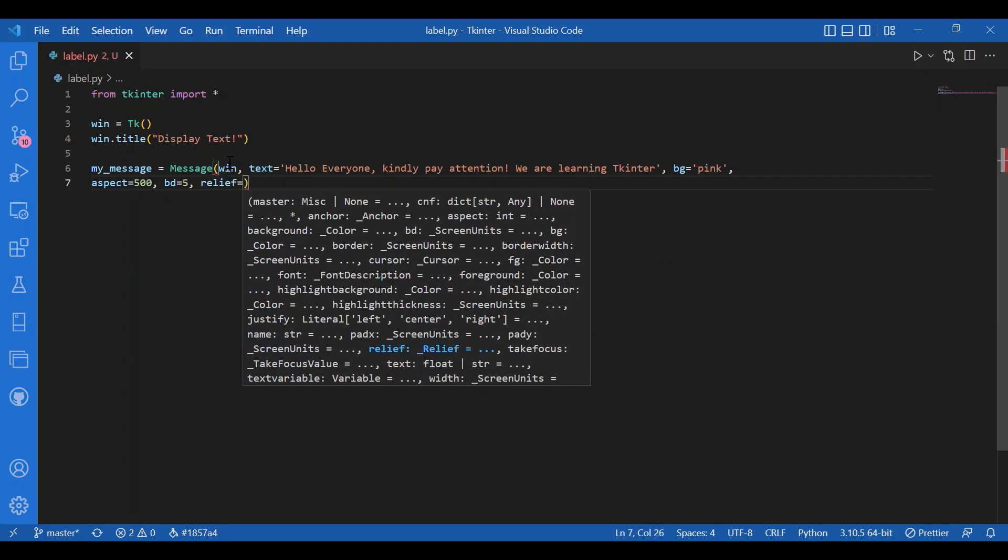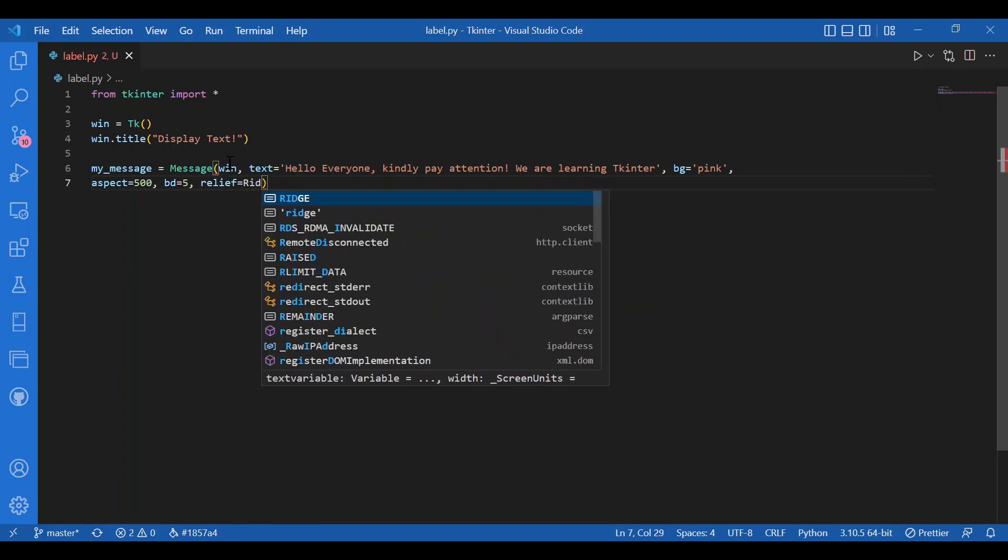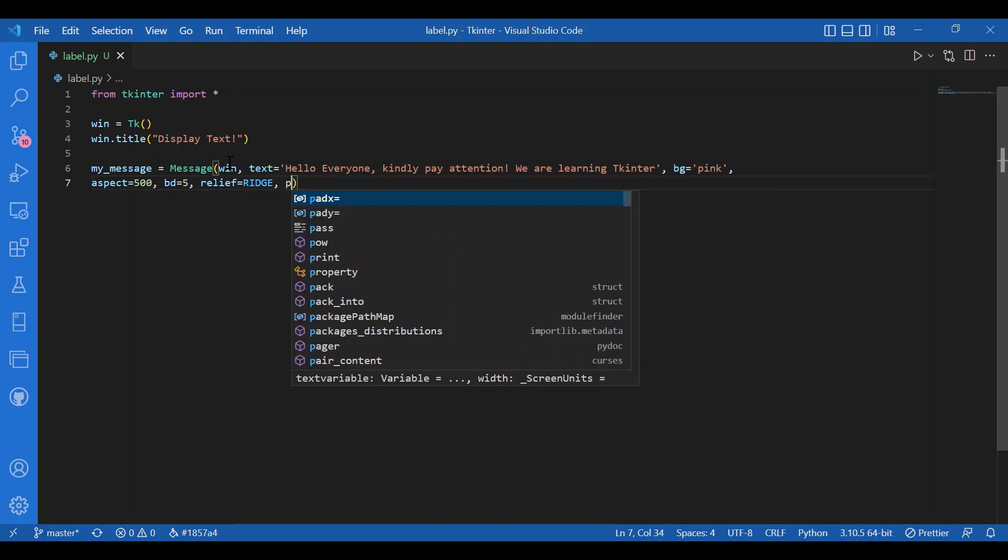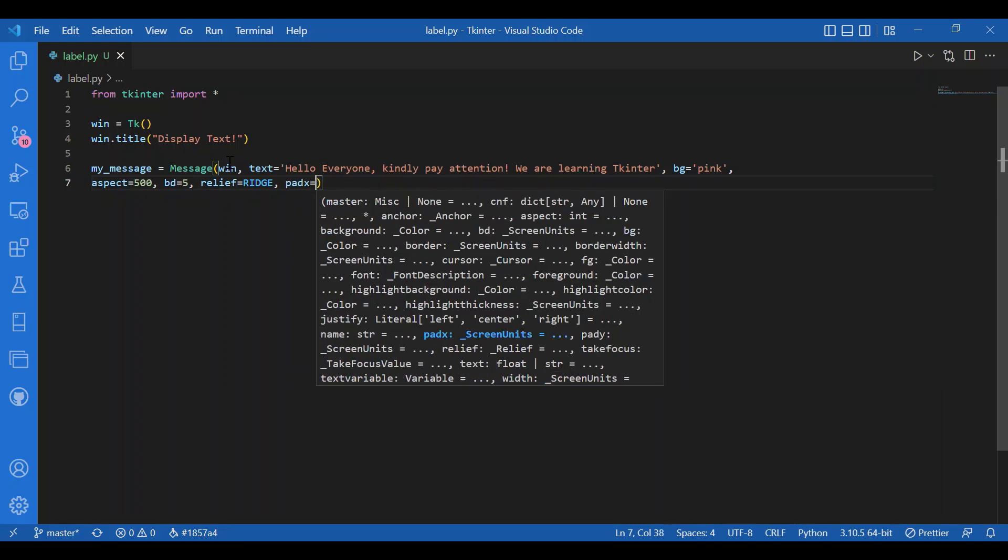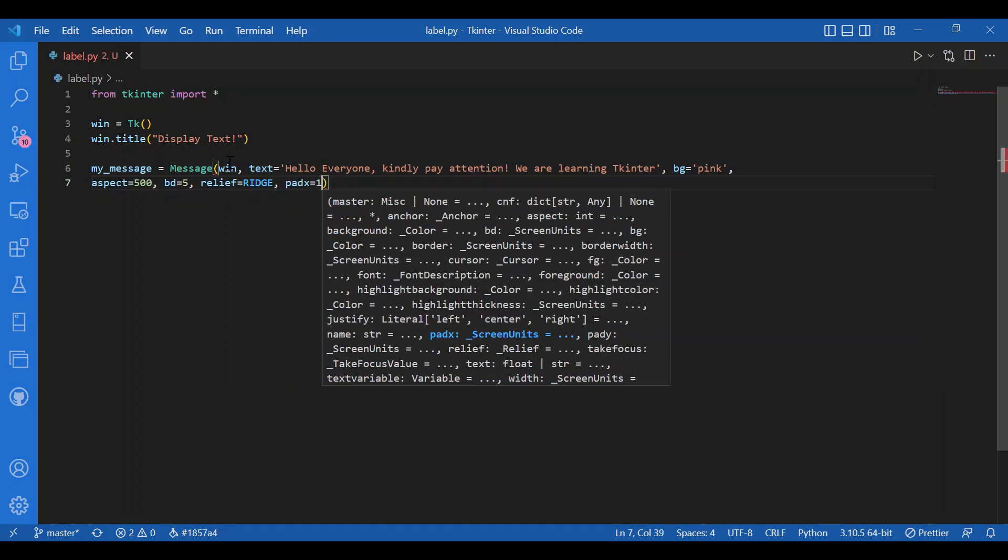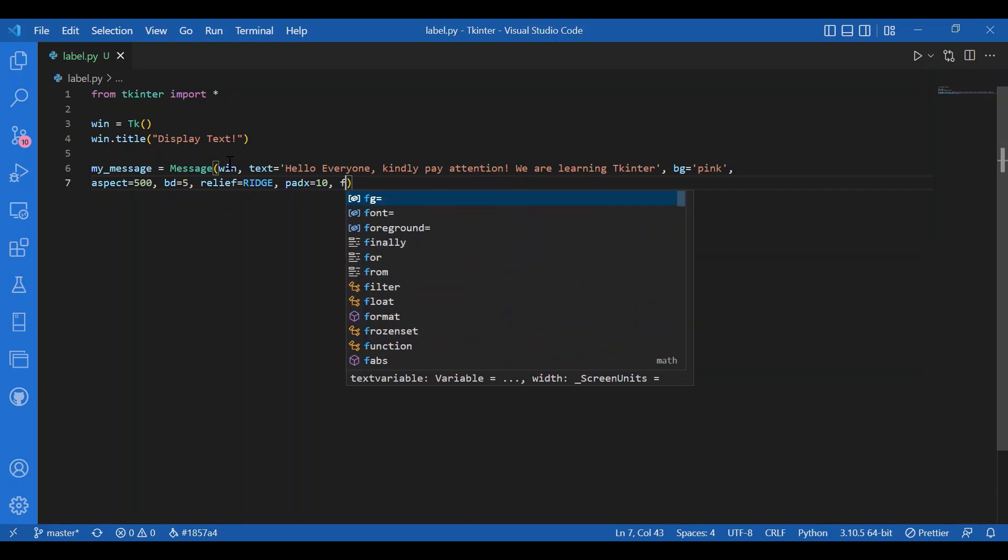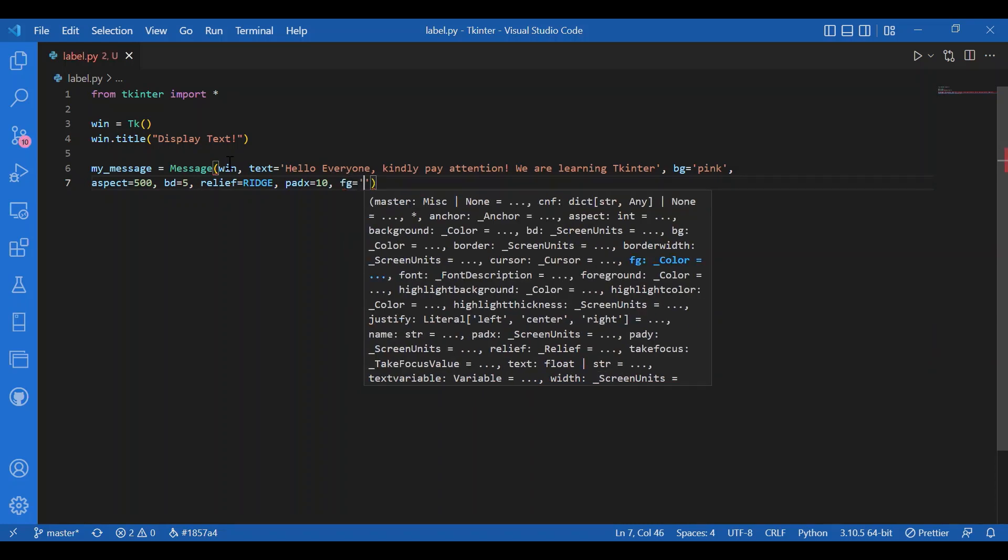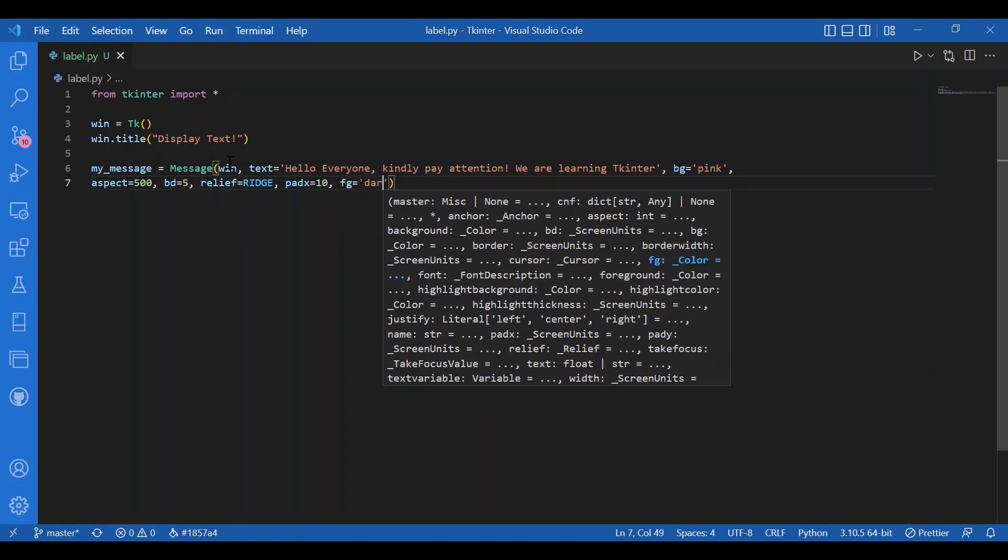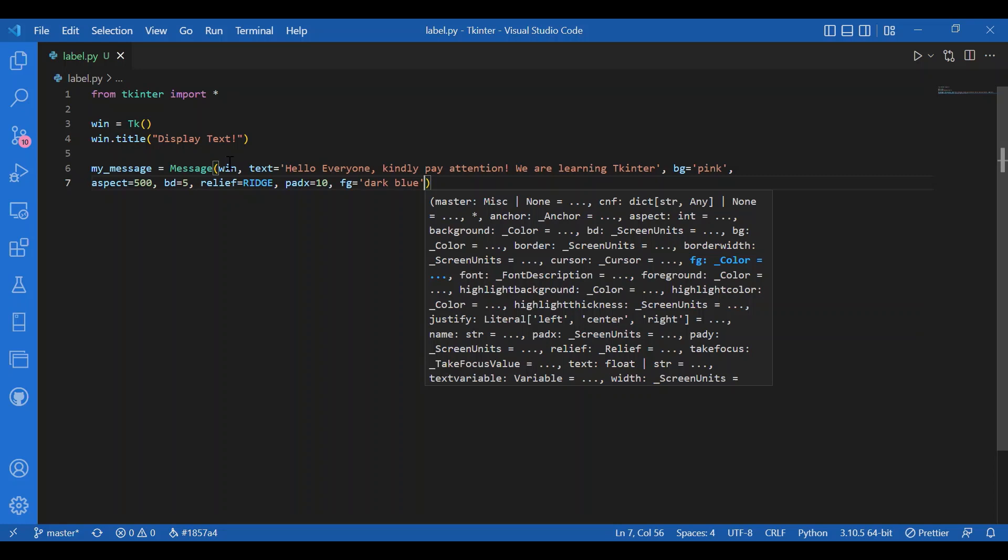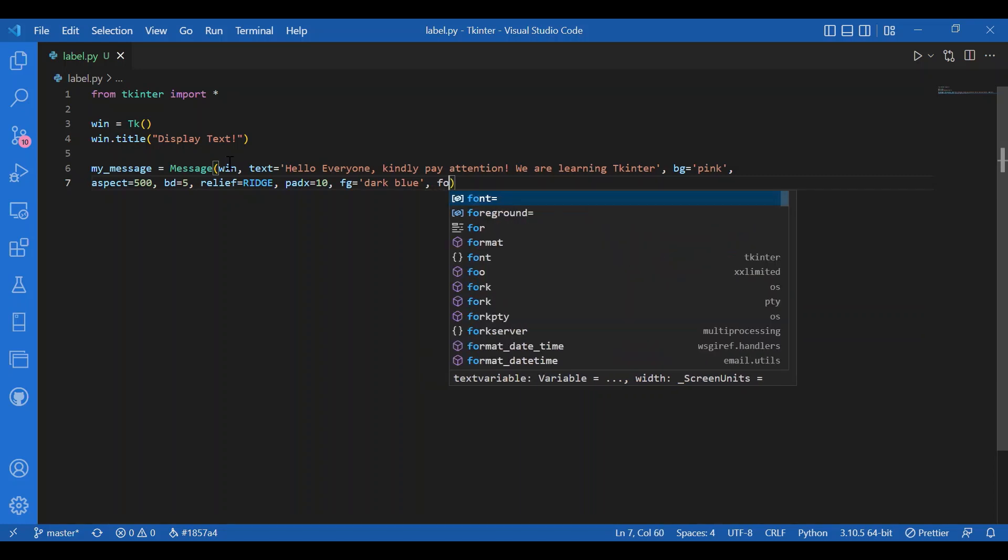I'll also give in a type of border relief equals ridge. I'll give in a padding pad x equals 10, just along the x-axis. Also the foreground, let it be dark blue. I can also give in a font.